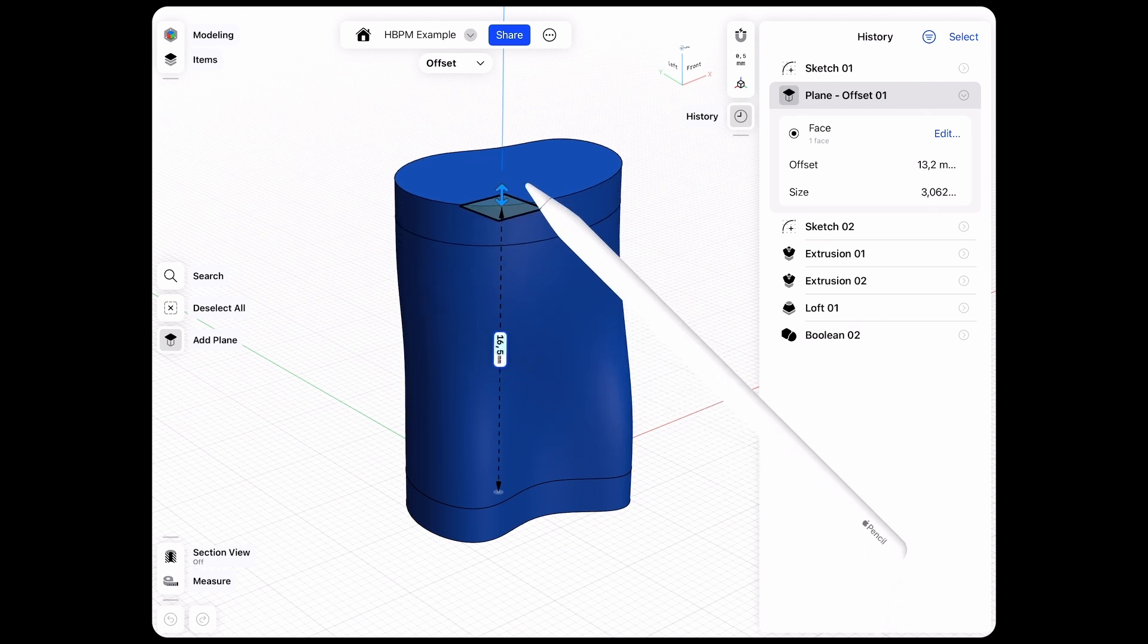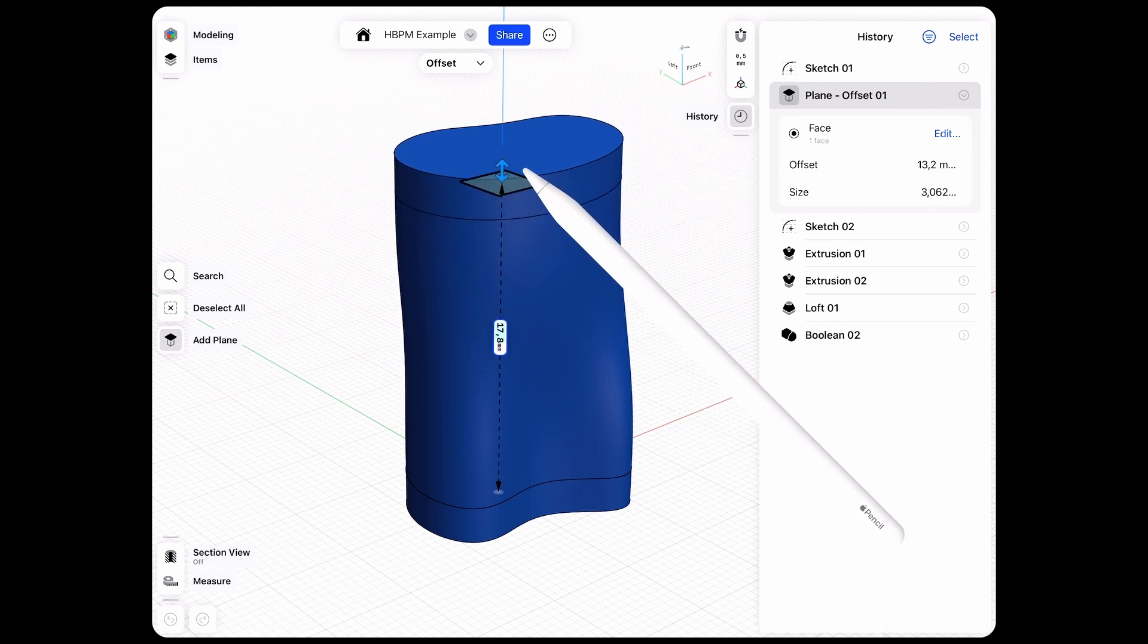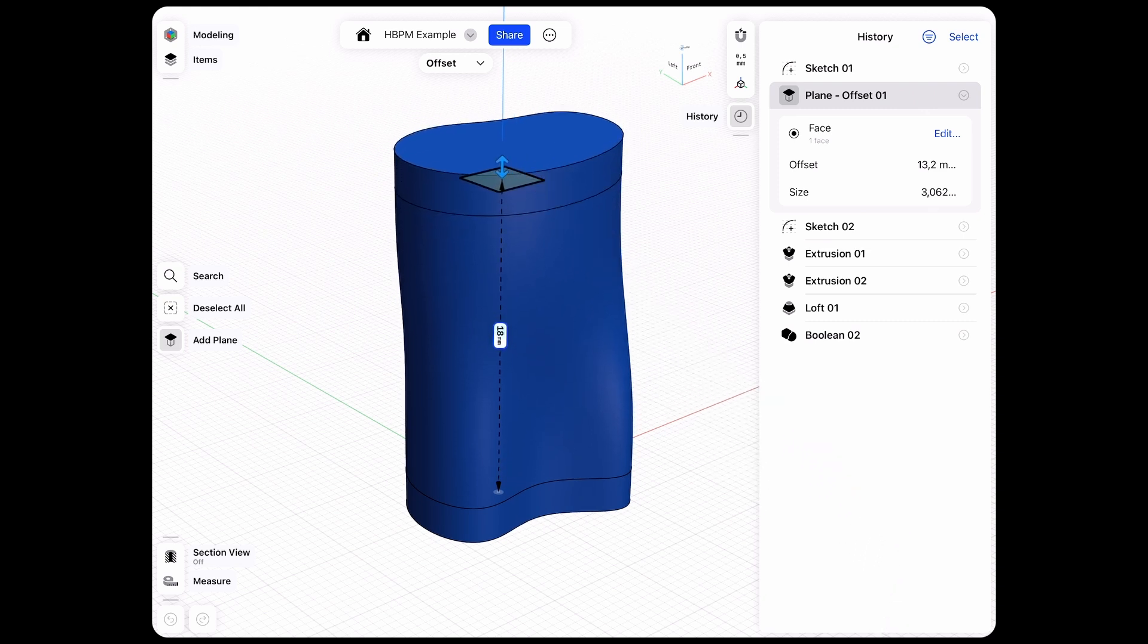Let's just move that upwards and say we just want to make this bigger, and now it's 18 millimeters.